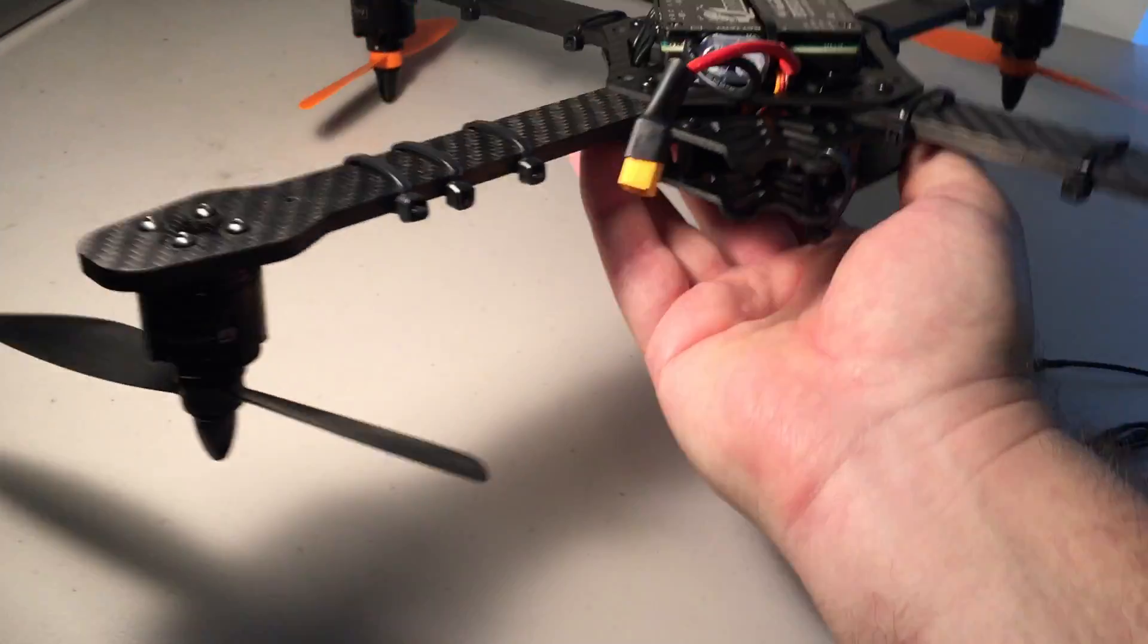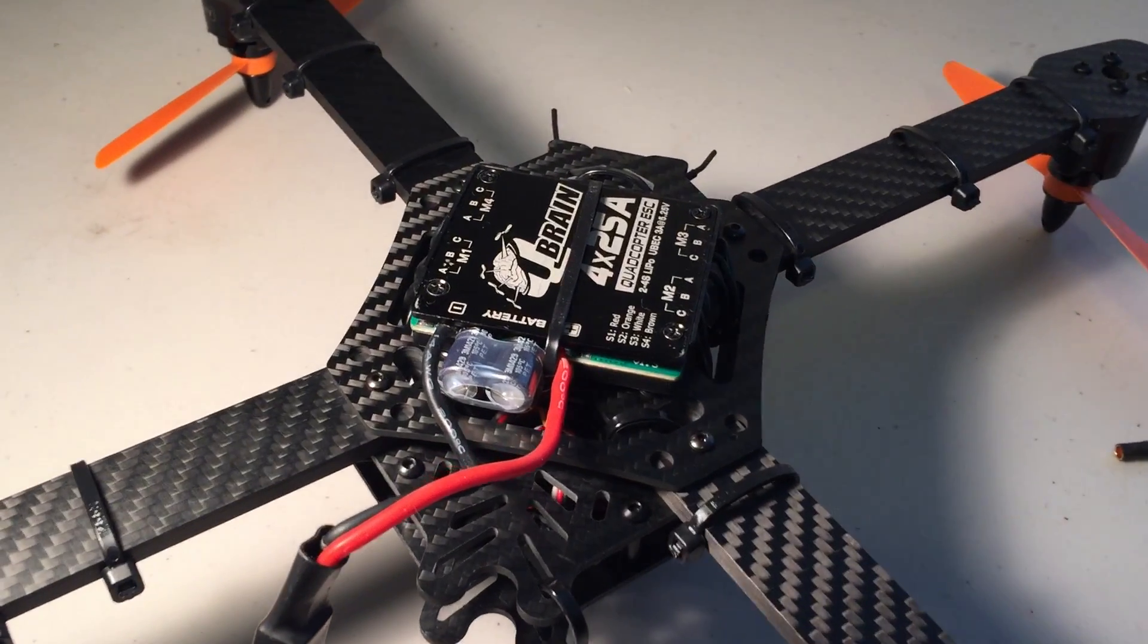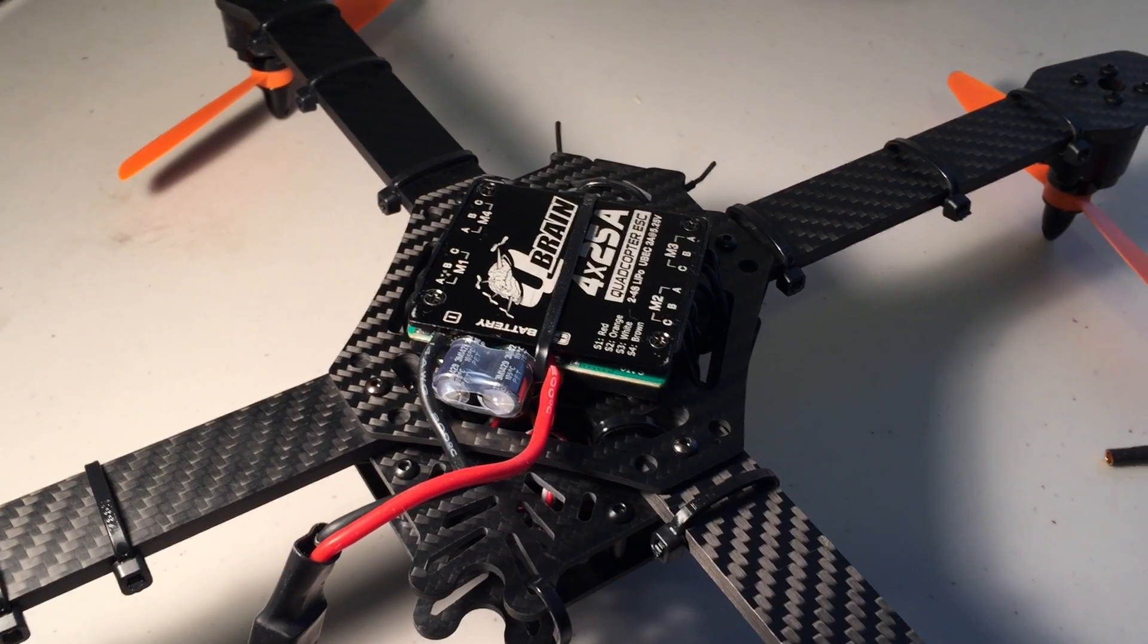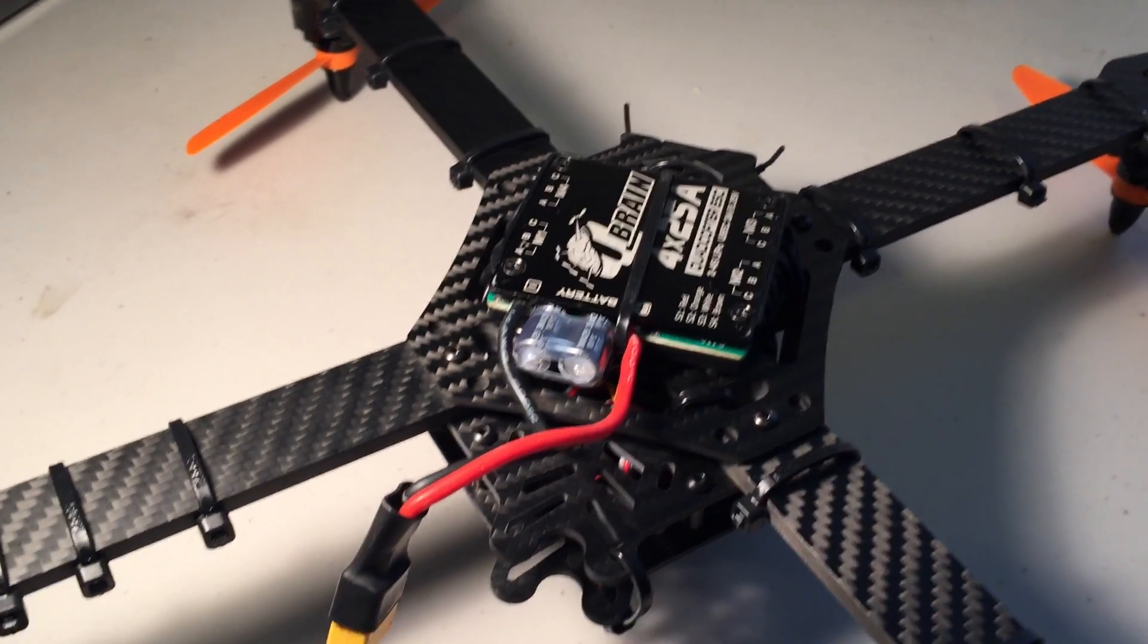This is another QBrain, which you can see is mounted on the bottom there. I have flashed this already with BL-Heli, and it performs very well.